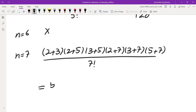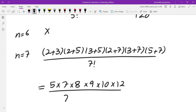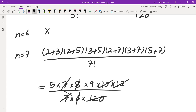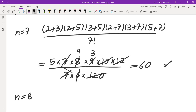Simplifying n equals 7: I get 5 × 7 × 8 × 9 × 10 × 12 divided by 7 × 6 × 120. After cancellation — 12 and 10 cancel, 7 cancels, leaving 4 and 3 — I get 4 times 5, which is 60. That is an integer, so n equals 7 works.